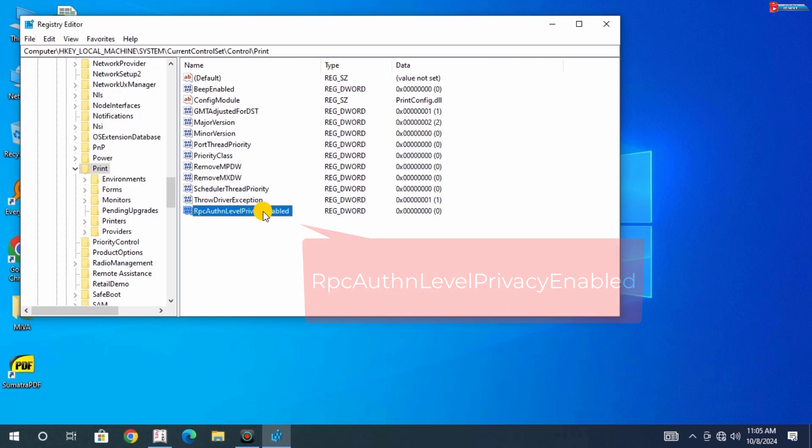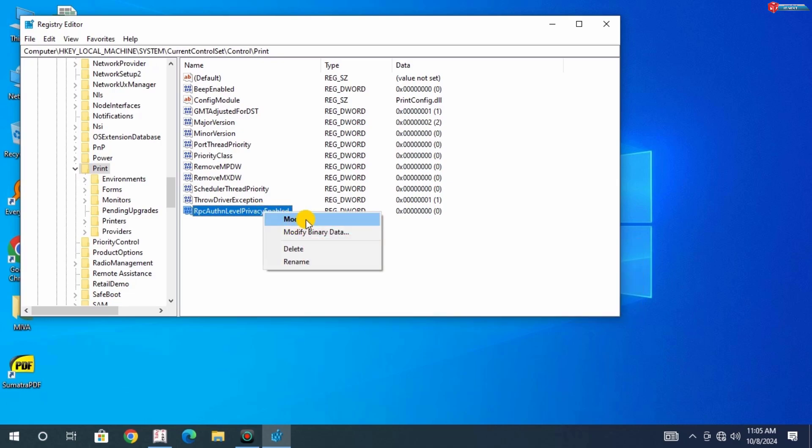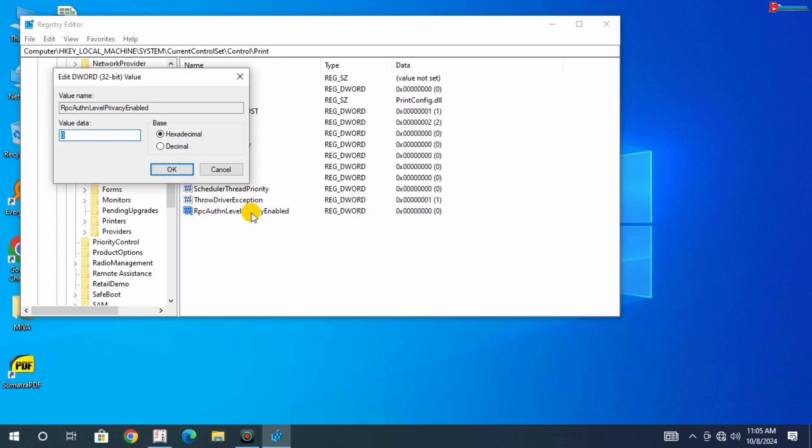When done, right-click and select Modify. Make sure that the value data is set to 0, then click OK.